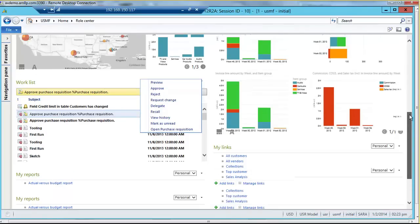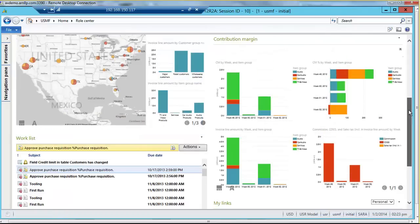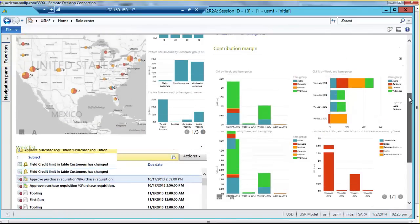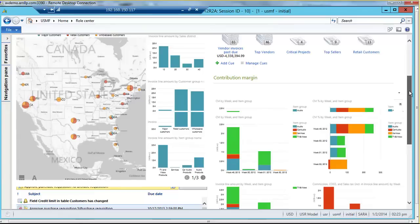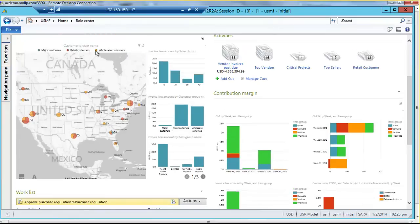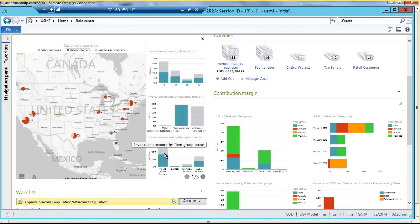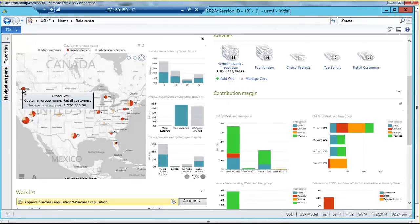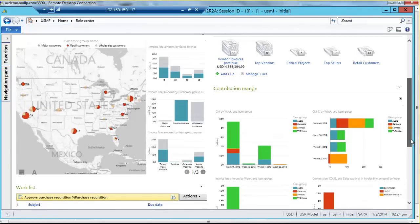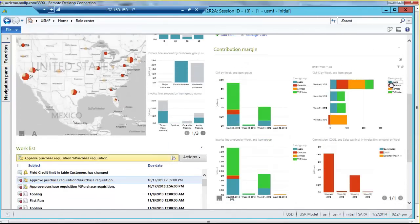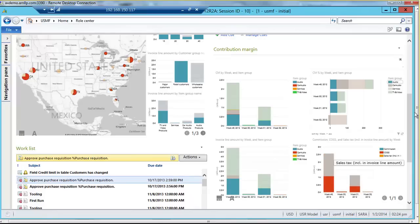The reporting information we're looking at uses a tool called PowerView, built right into AX. It is a contextual reporting tool, meaning this entire sales performance section is all connected. If I wanted to only look at retail customers, I could click on retail customers and the graphs on the right adjust their numbers automatically. Now I'm looking at invoice line amount by sales district only for retail customers, and on the map I can see where they're spread across the United States. This is also broken down by product group, so clicking a product group adjusts all surrounding graphs automatically.